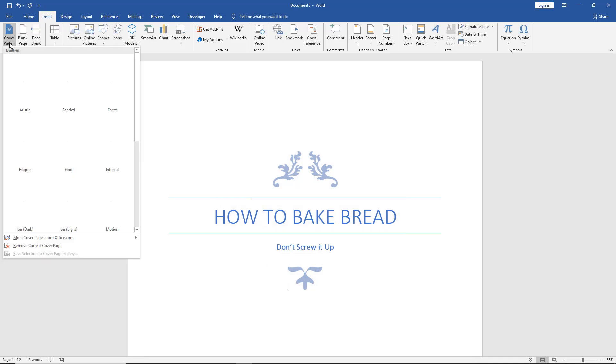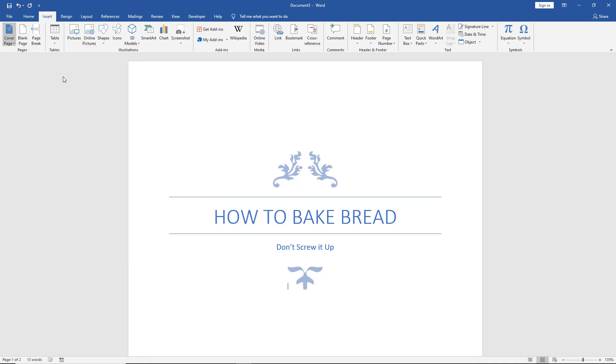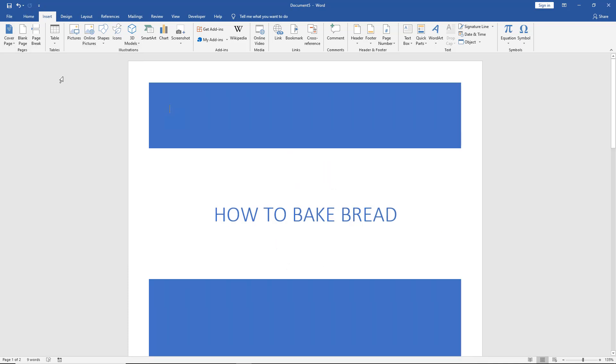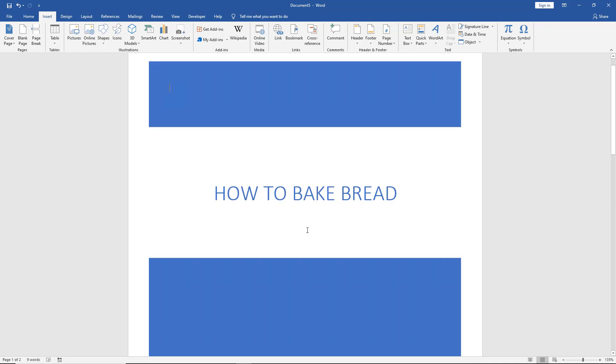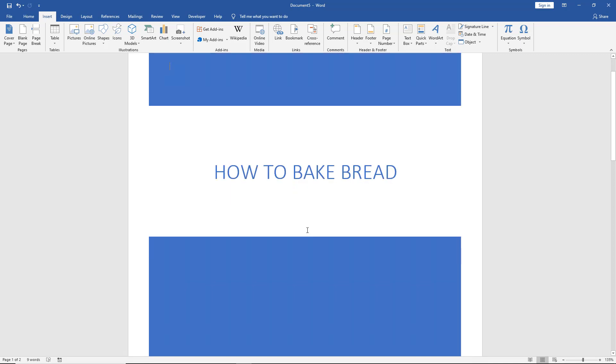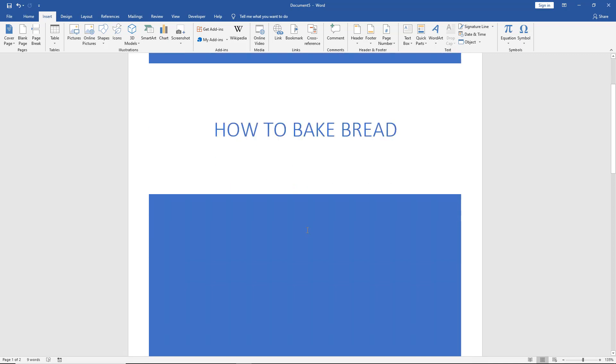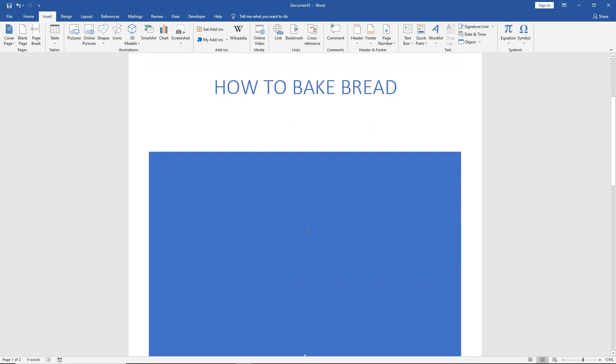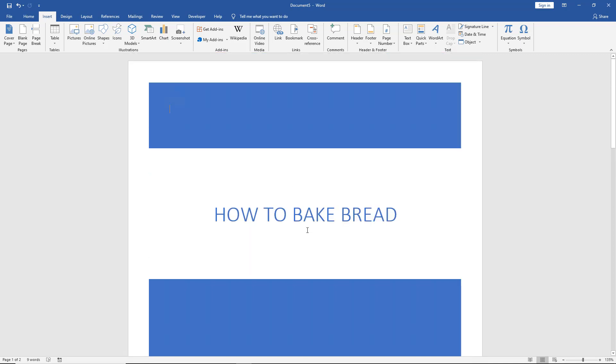Let's change that to be something different. Let's go with Banded. We can see it keeps the words that I typed in there already except for any sub document type words because it doesn't have that option.